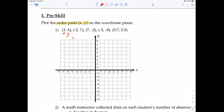The first point, (3, 5), tells us that the x-coordinate is positive 3 and the y-coordinate is positive 5. To plot a point, we start at the origin. With x being positive 3, we go to the right 1, 2, 3 times — that's 3 on the x-axis. Then positive 5 in the y-direction means going up 1, 2, 3, 4, 5. So that point represents the coordinates (3, 5).